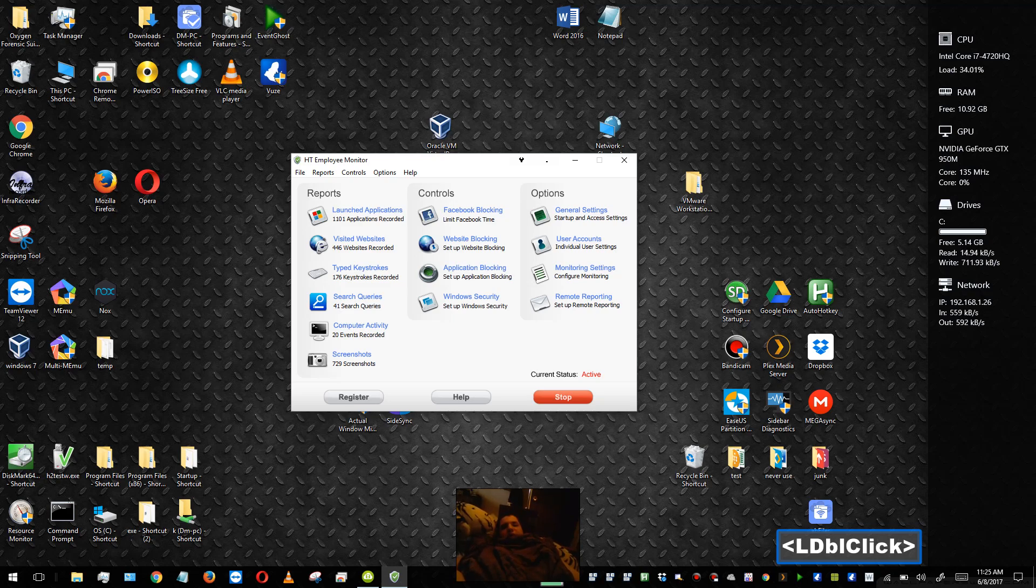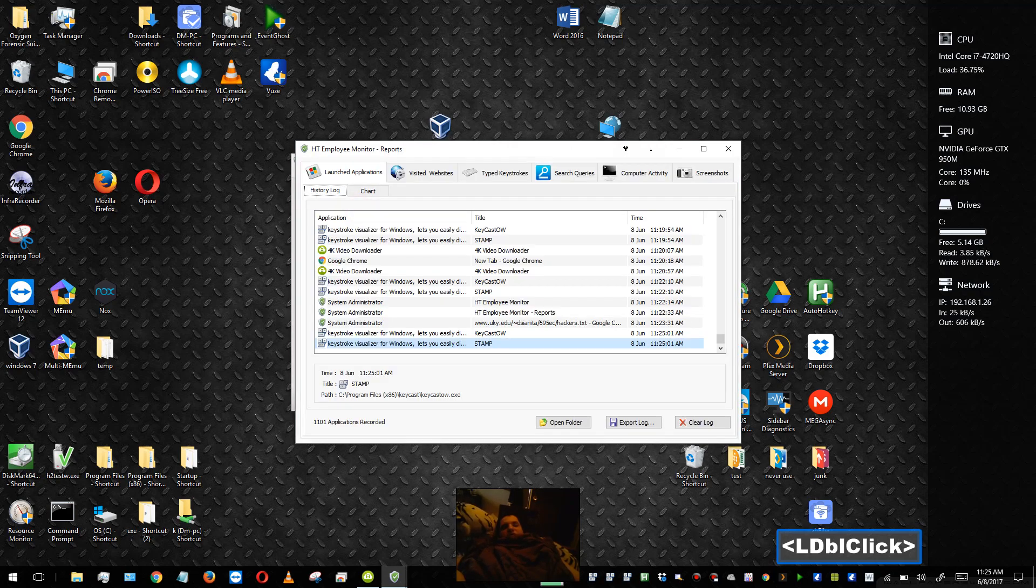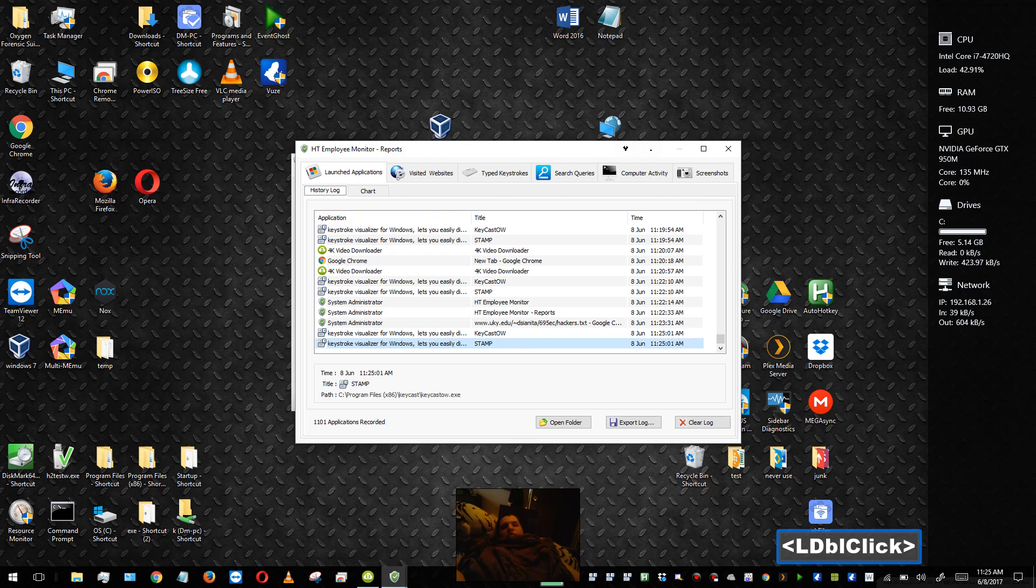So here you can go ahead and it'll track your launched applications. Now I use this to track myself and I use it in conjunction with three other apps.